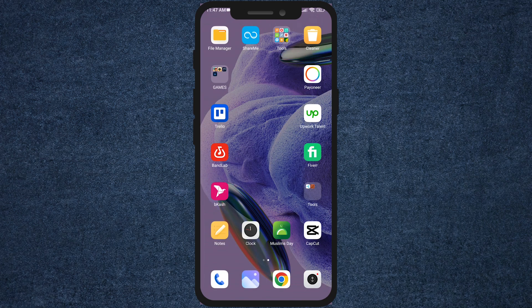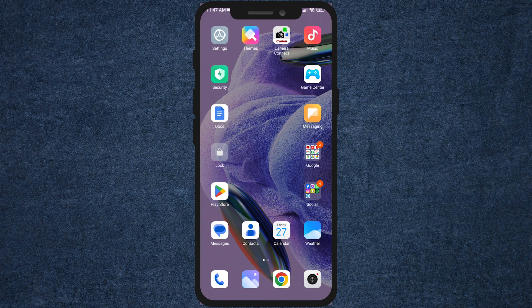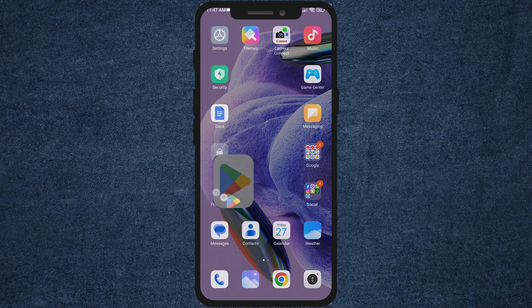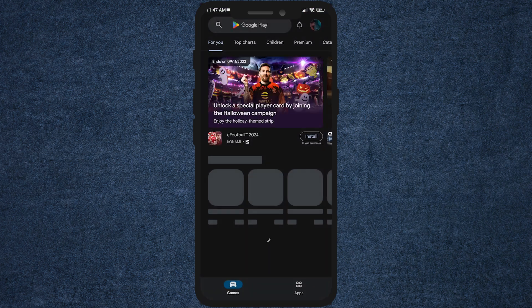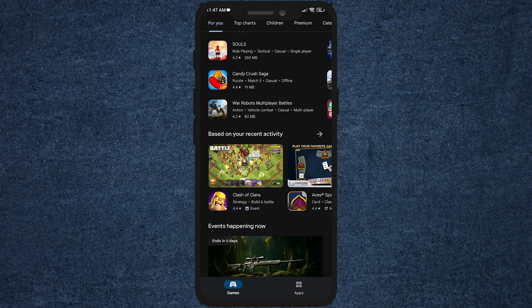How to play Steam games on mobile without PC. Hey gamers, welcome back to Digital Solutions. Today we've got an exciting tutorial for all of you who love Steam games but want to take the action on the go. We're going to show you how to play Steam games on your mobile device without needing a PC. So let's dive right in.